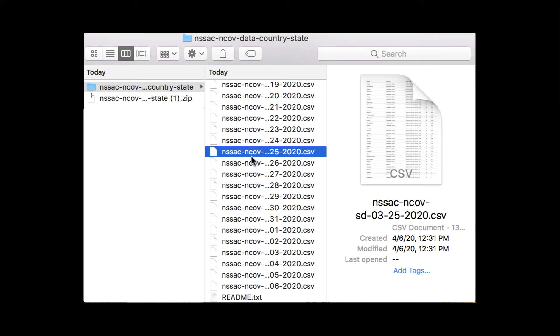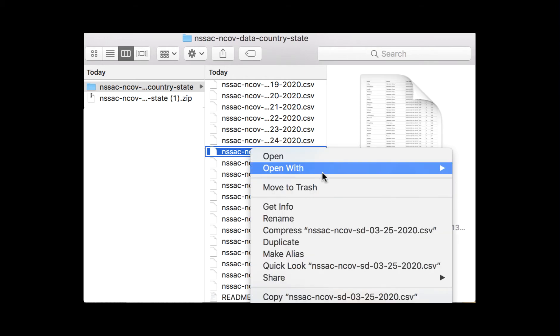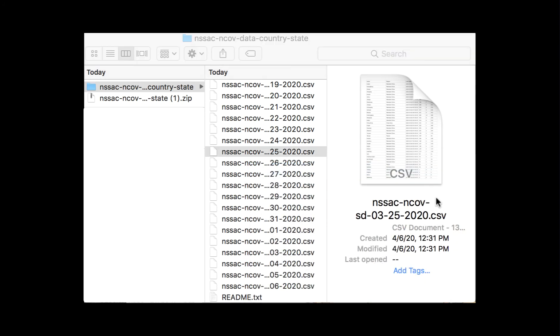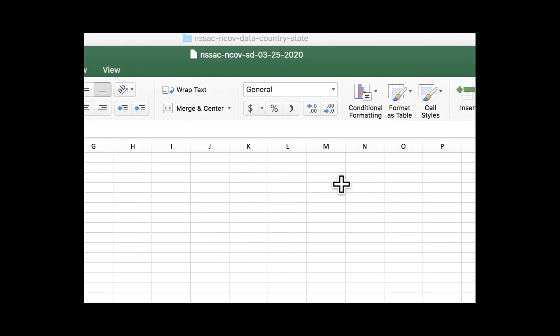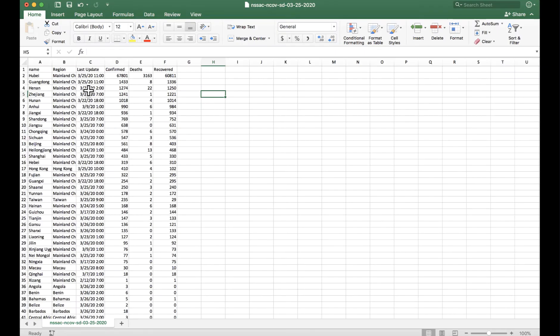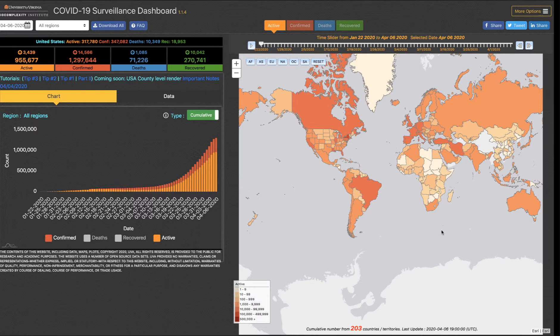If you choose to open a specific CSV file, you'll find the data for that date laid out in a nice spreadsheet. Note the timestamp that's in the last update column. From here, you can sort your data however you'd like.